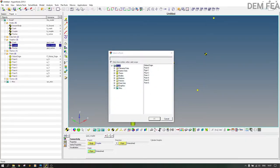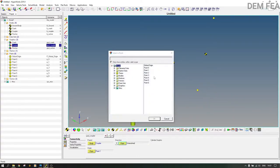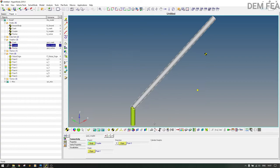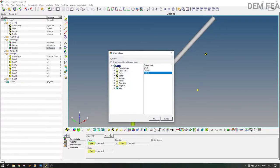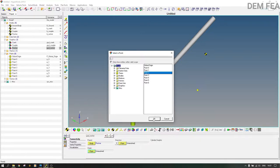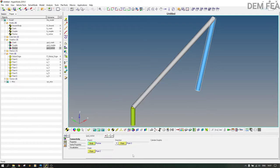For the coupler graphic, the current body is the coupler. The origin is point one and the direction is point three. For the rocker graphic, the body is the rocker, the origin is point two, and the direction is point three. Now we can save this model as 'crank rocker'.